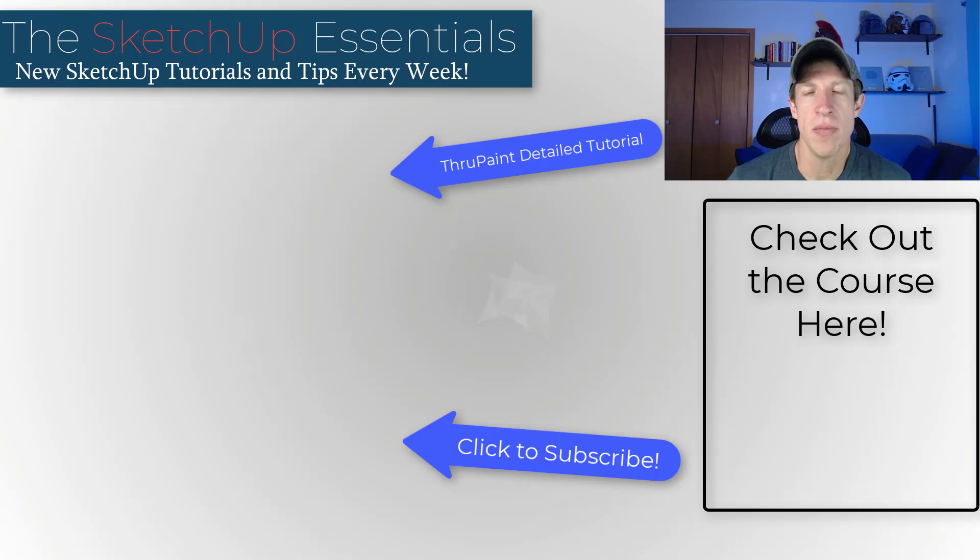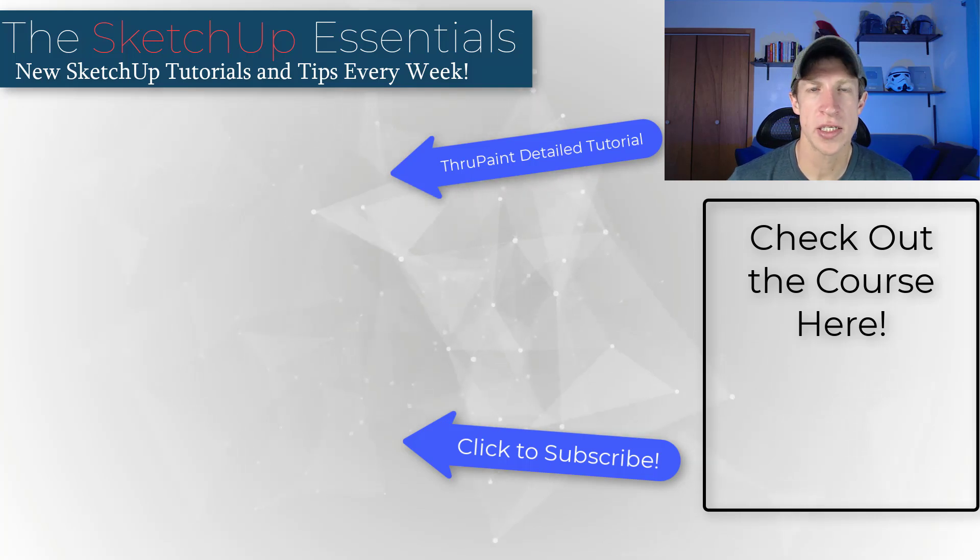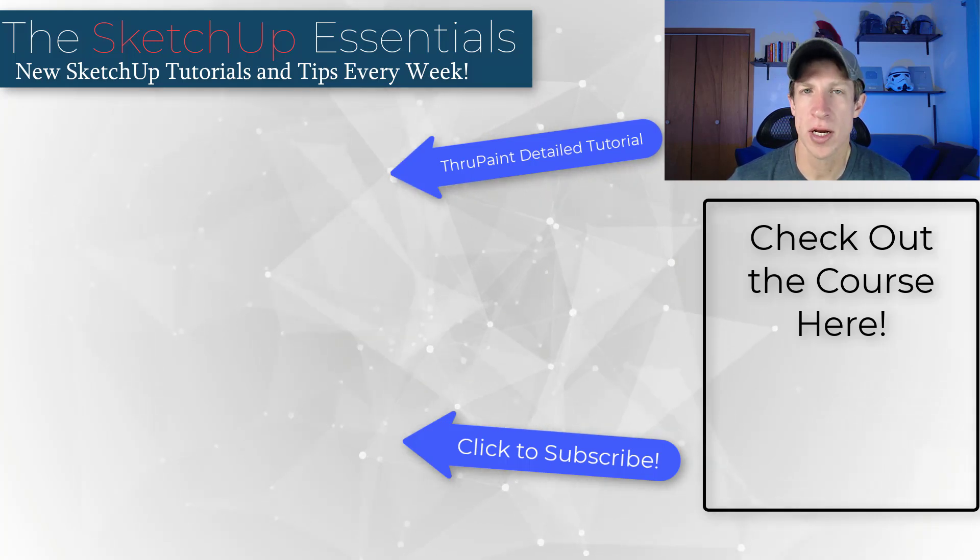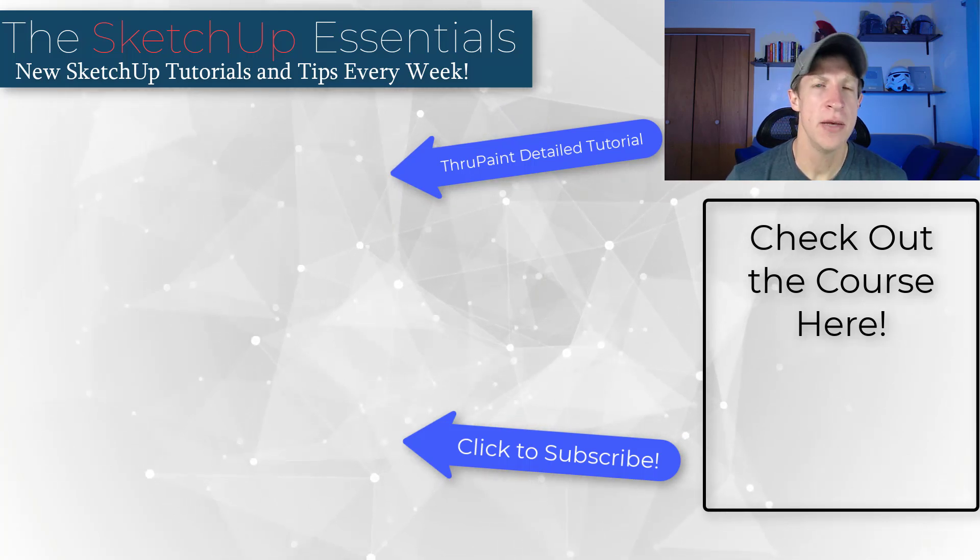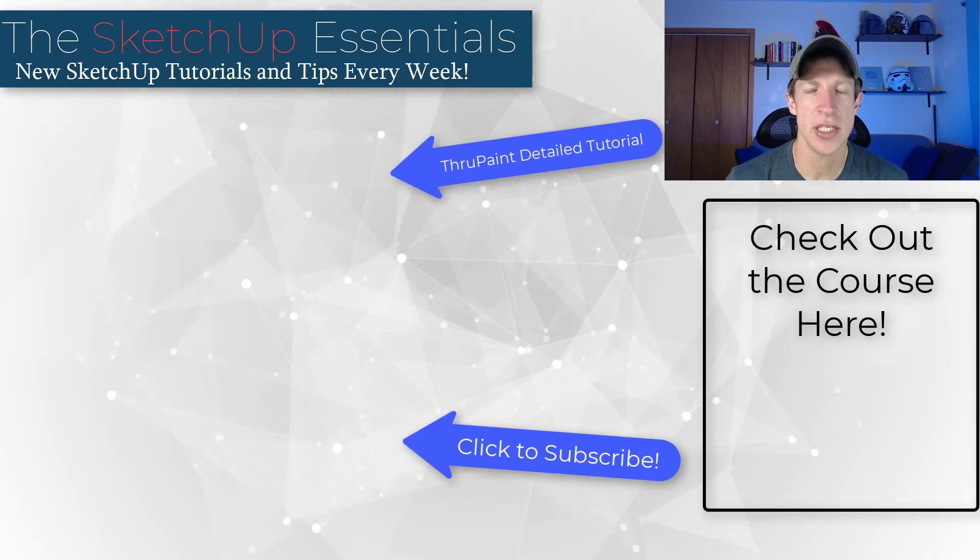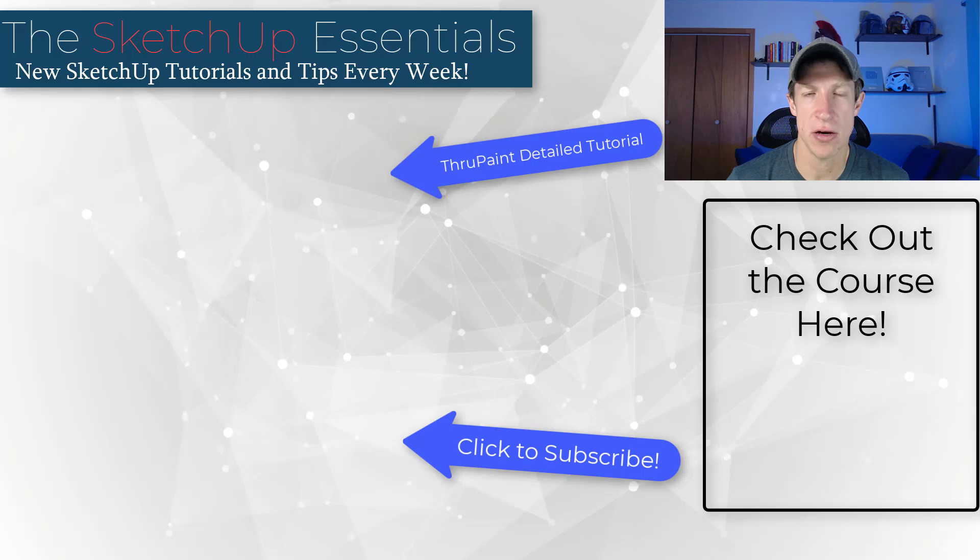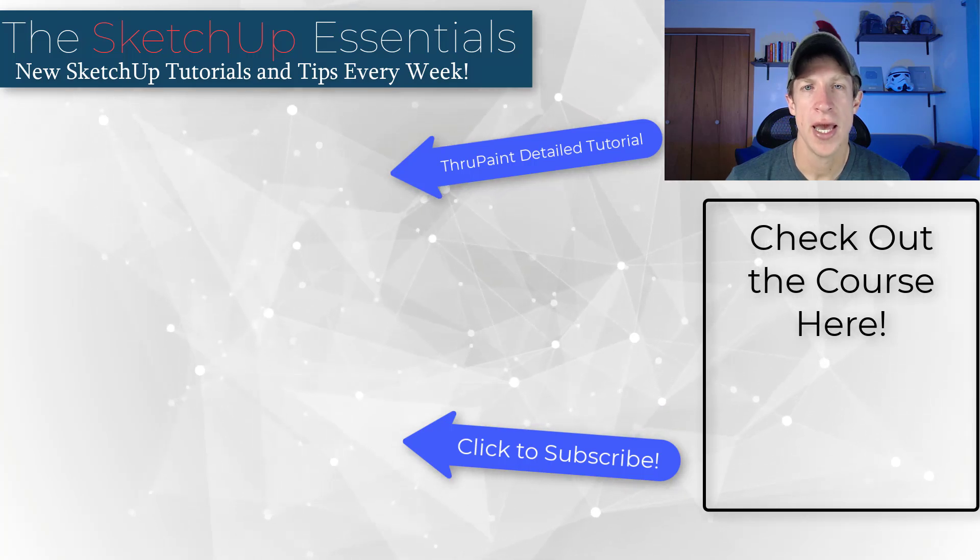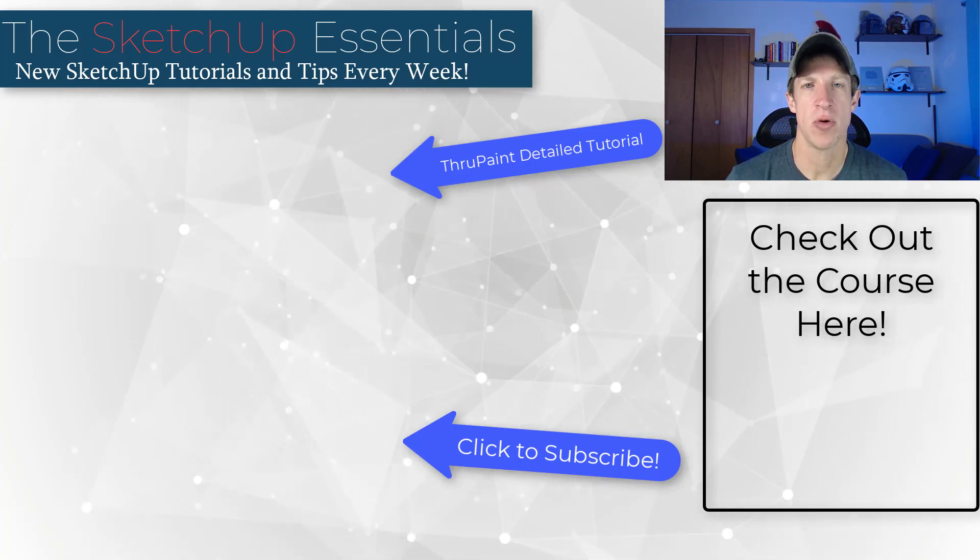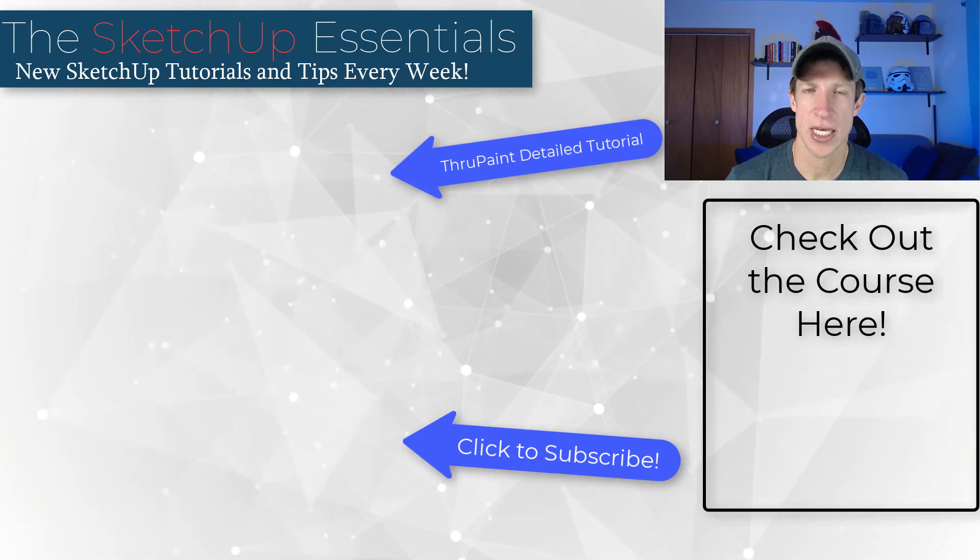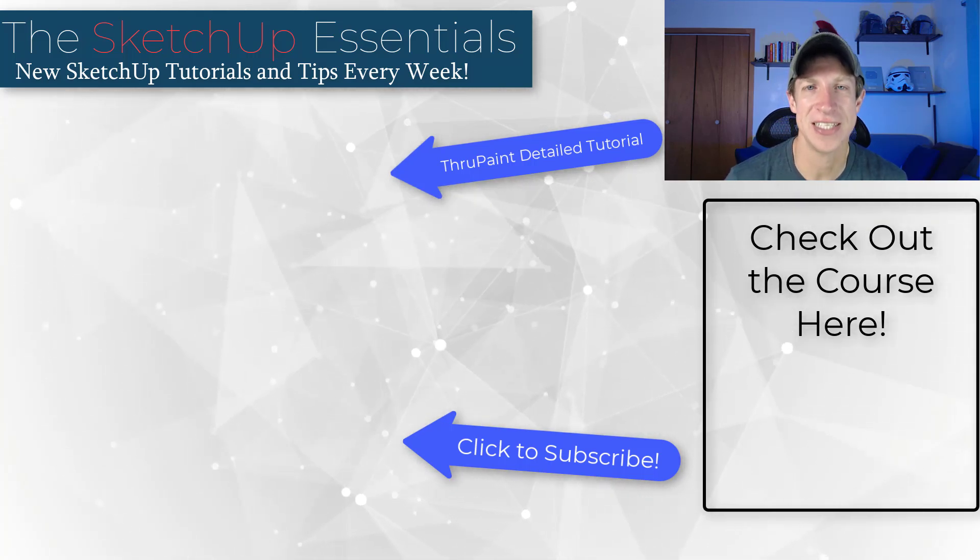All right. So leave a comment below. Let me know if you have any questions about anything we talked about. If you do want to get some more personalized help for SketchUp, I do recommend you check out my course, which I will link to on this page. But in any case, let me know if you have any questions about this video down below. As always, thank you so much for taking the time to watch this and I'll catch you in the next video. Thanks, guys.